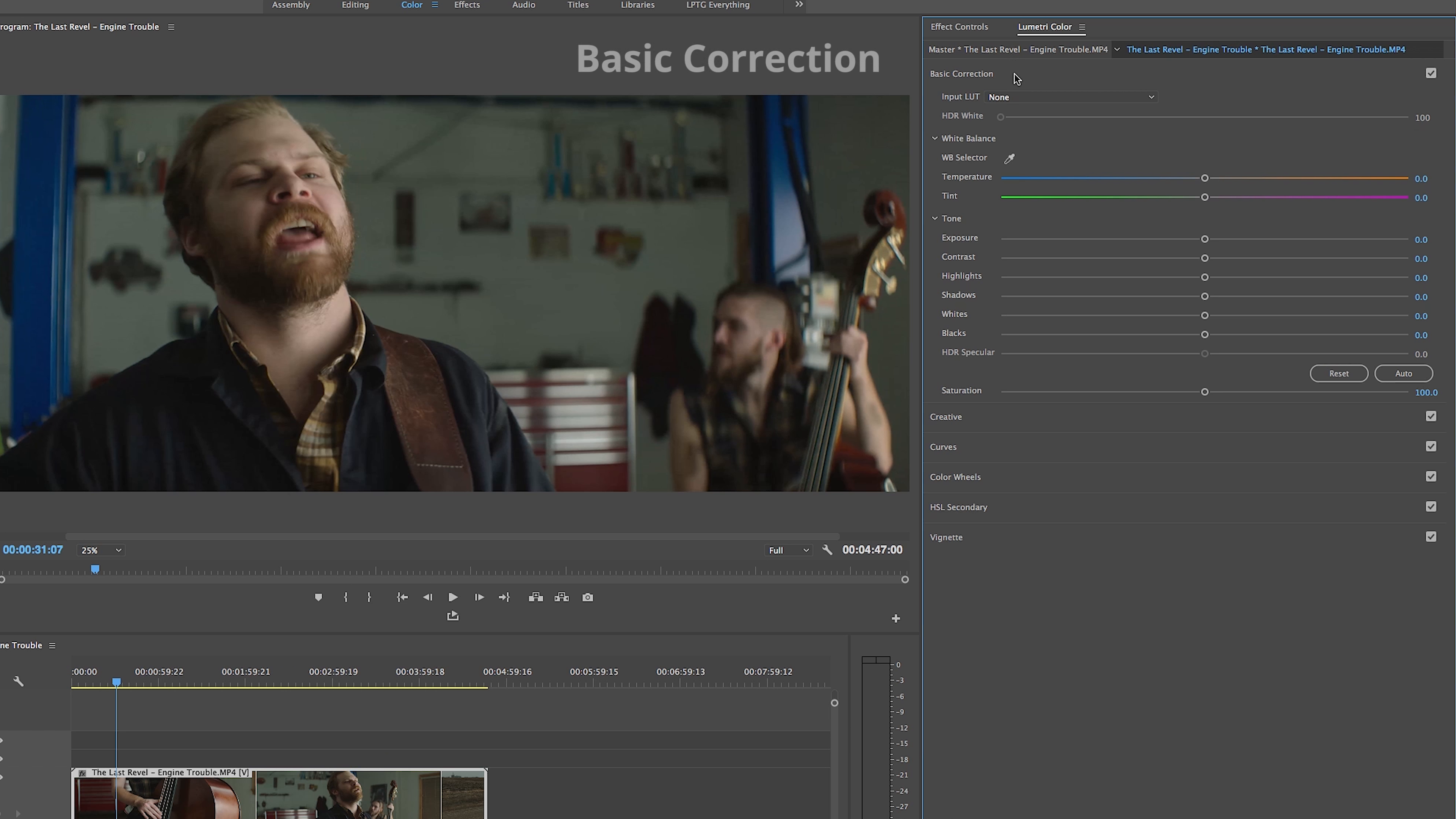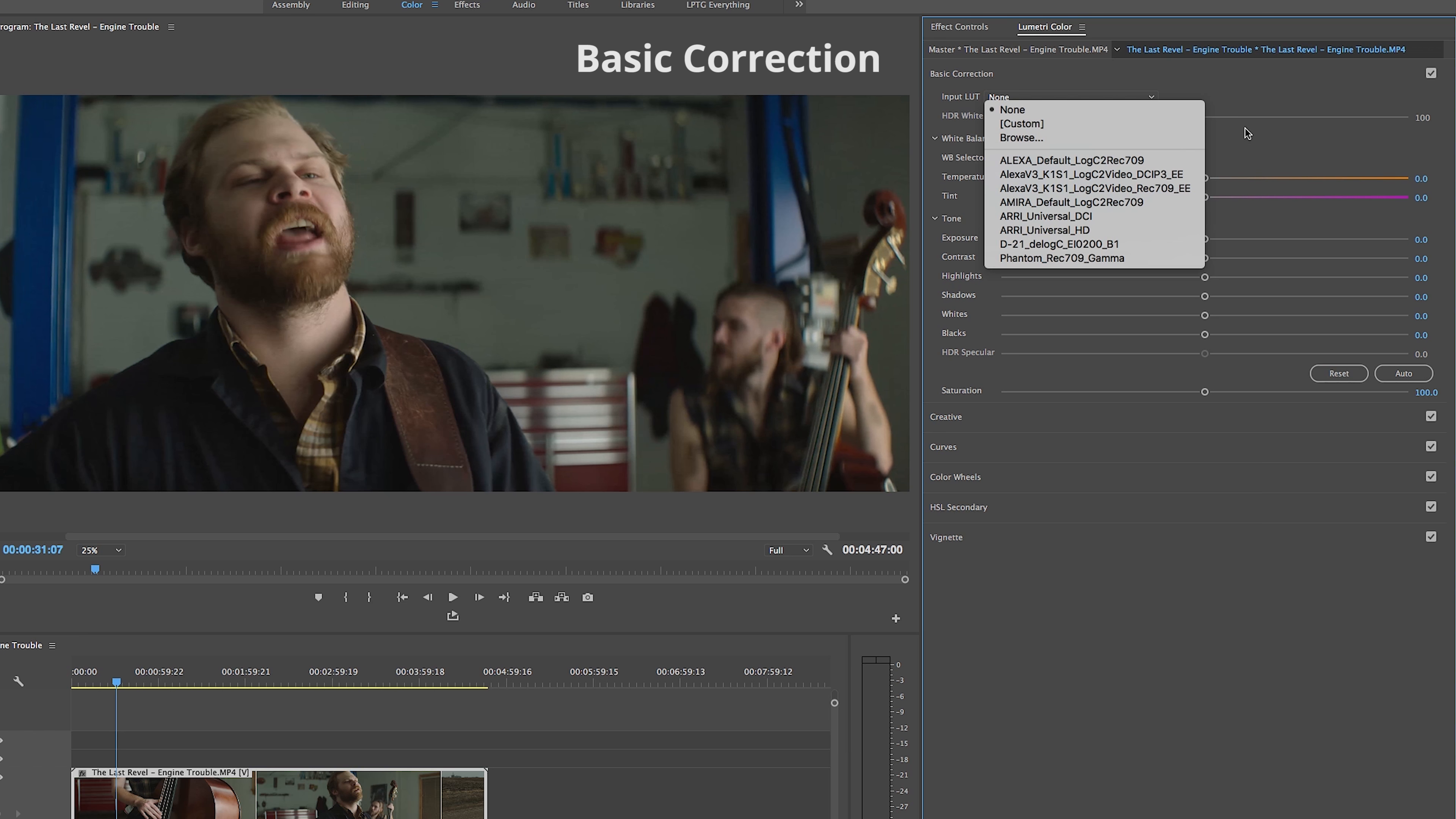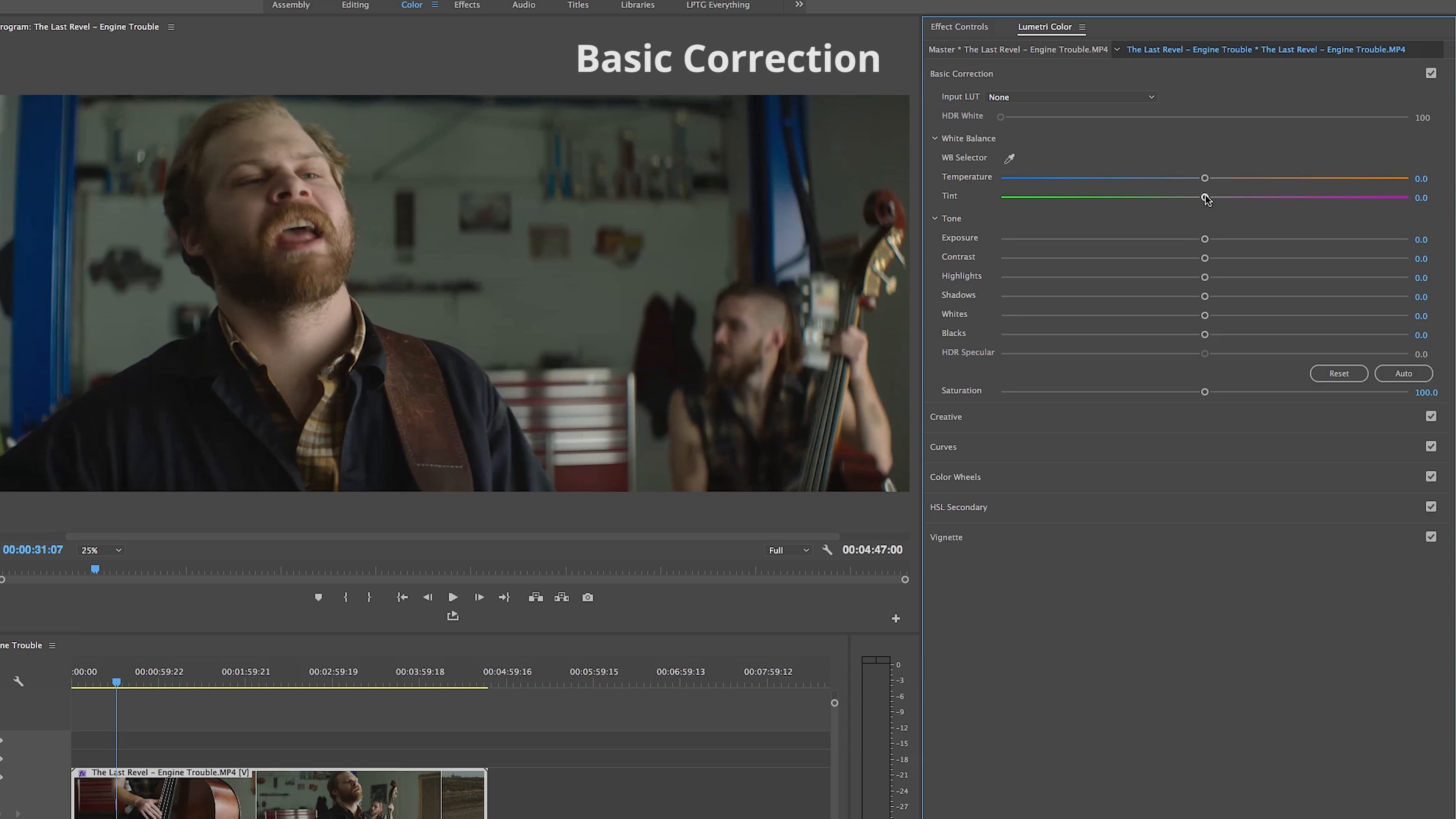Starting at the top with Basic Correction, just like it sounds, is for adjusting the basics or foundations of the clips that we have. In here we can add a LUT by selecting one of Adobe's presets or by adding one of our own in this browse section. We can adjust the white balance and tone of our clips by sliding these little dials back and forth, and we can even adjust the saturation as well.